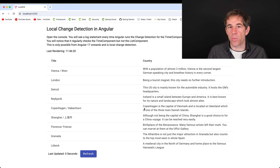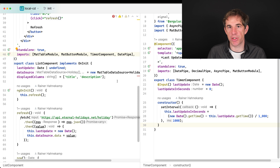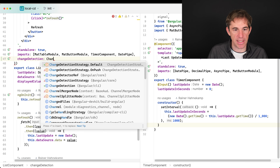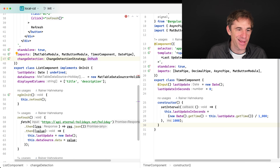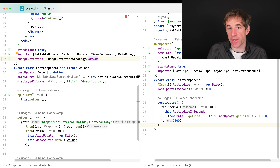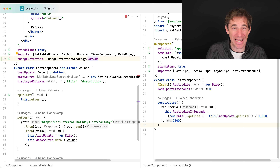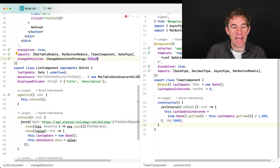Now let's look at one of the tools available to tweak change detection: the OnPush change detection strategy. You enable it in the component decorator by setting changeDetection to OnPush. With OnPush, ZoneJS still triggers change detection, but when it hits a component with OnPush enabled, it stops and only checks it and its children if the component is marked as dirty.